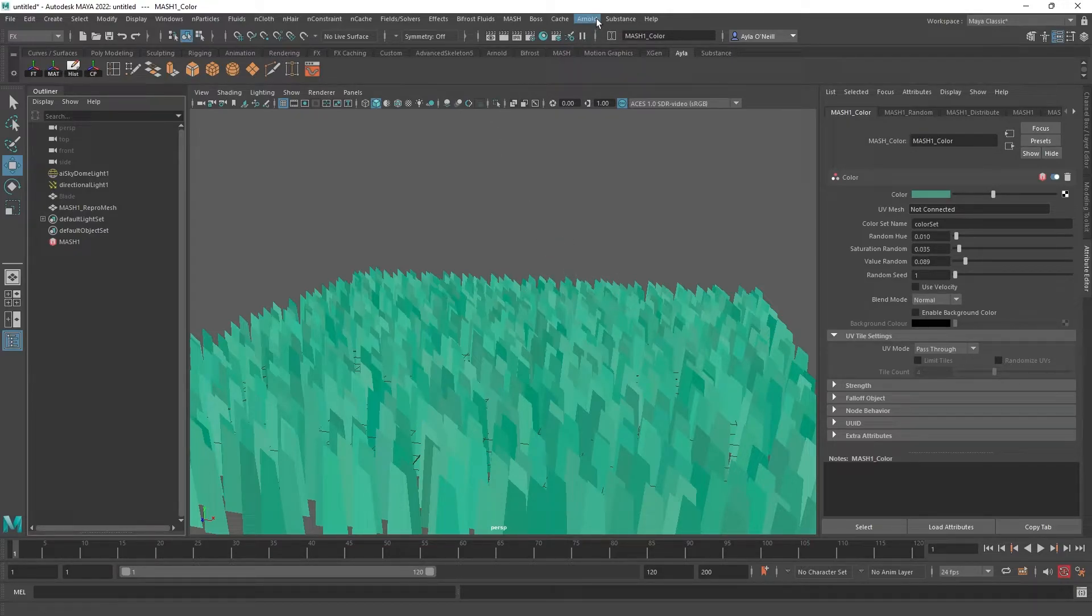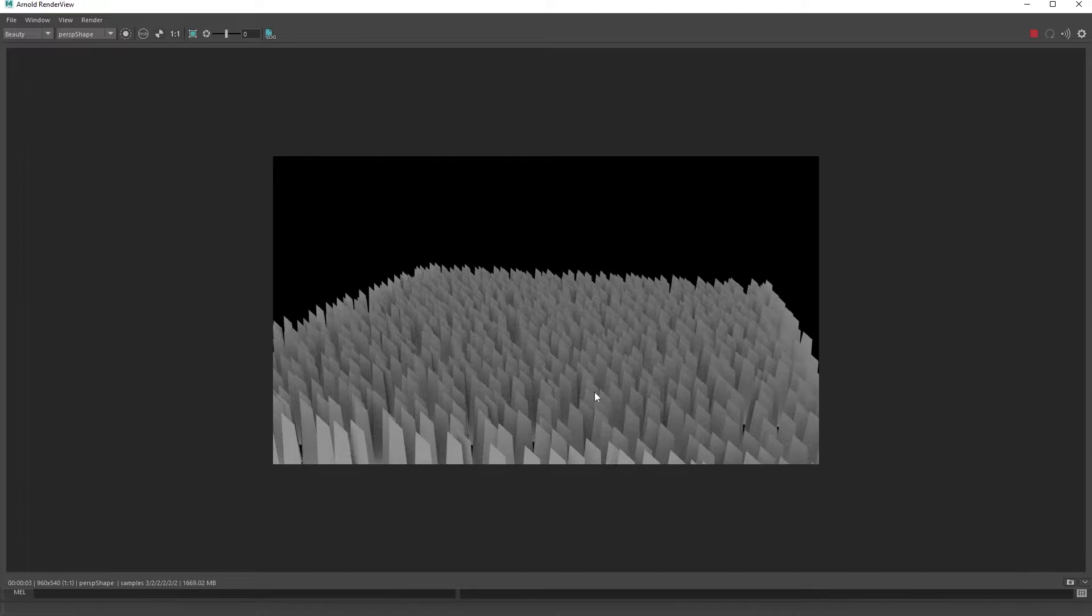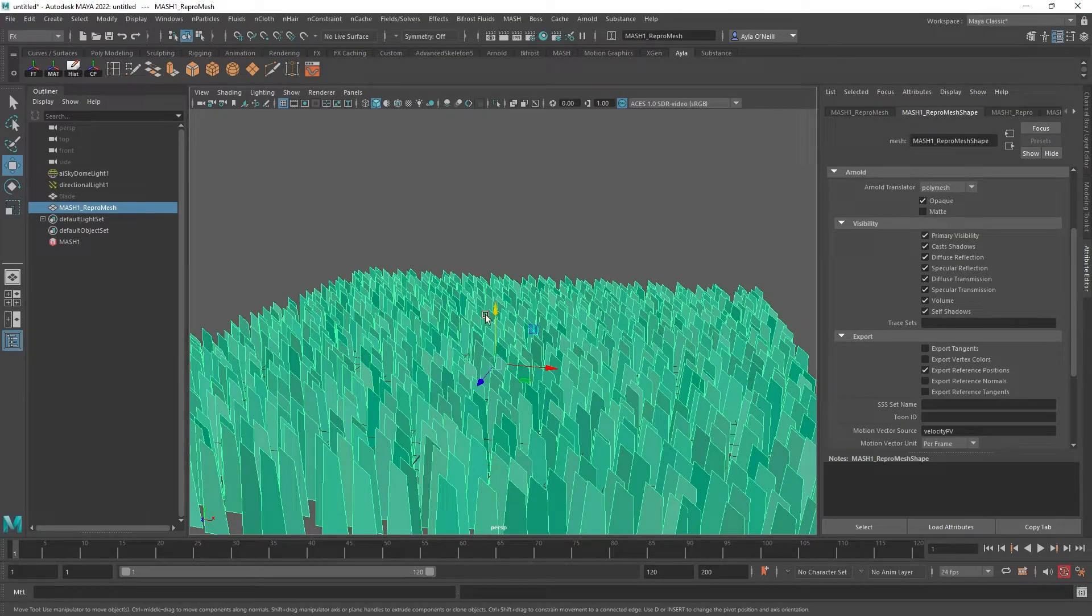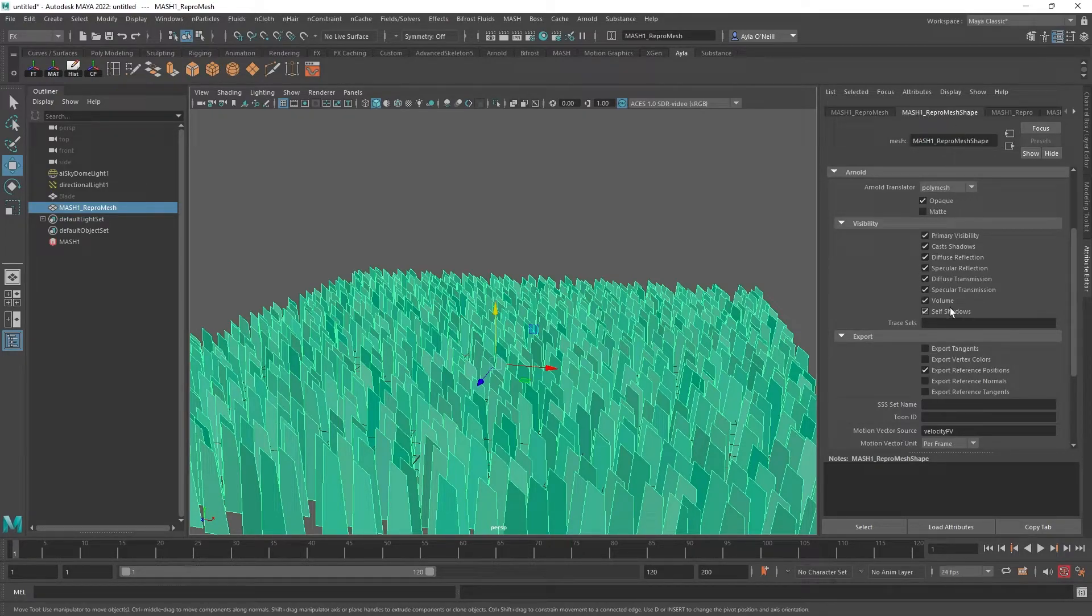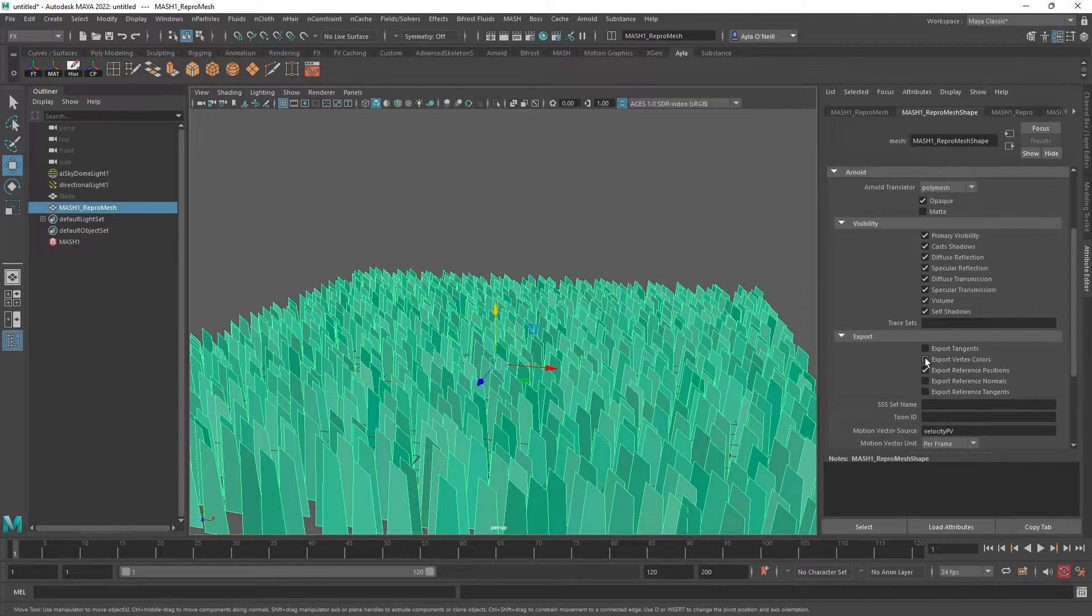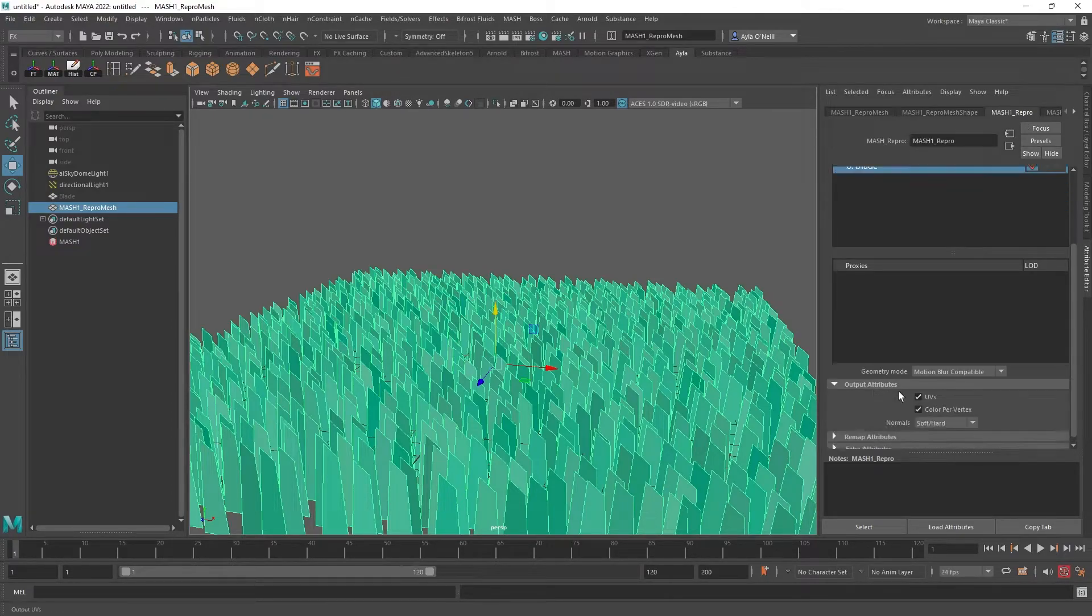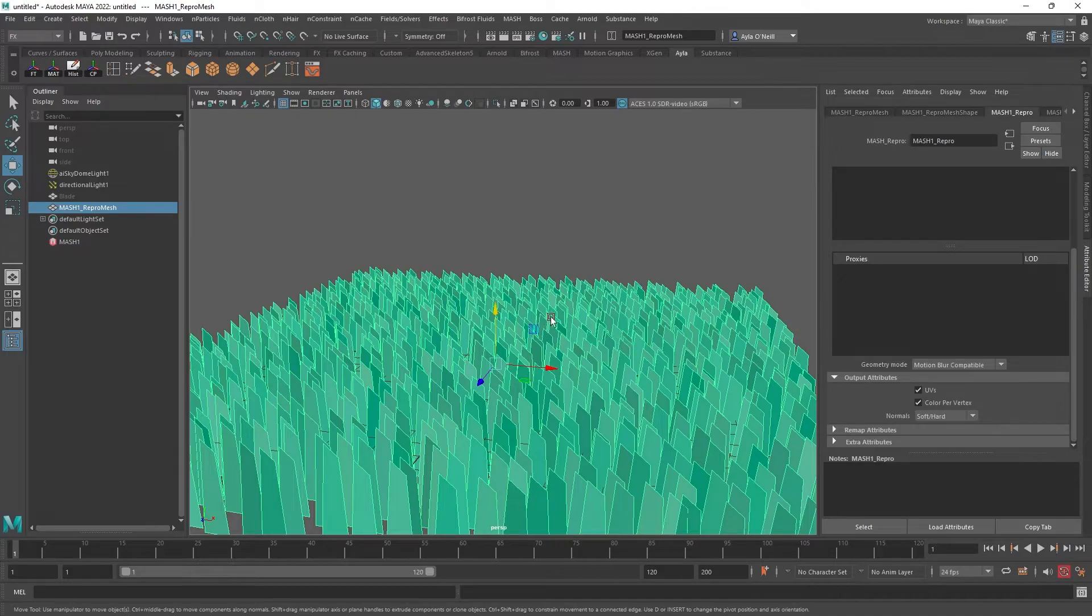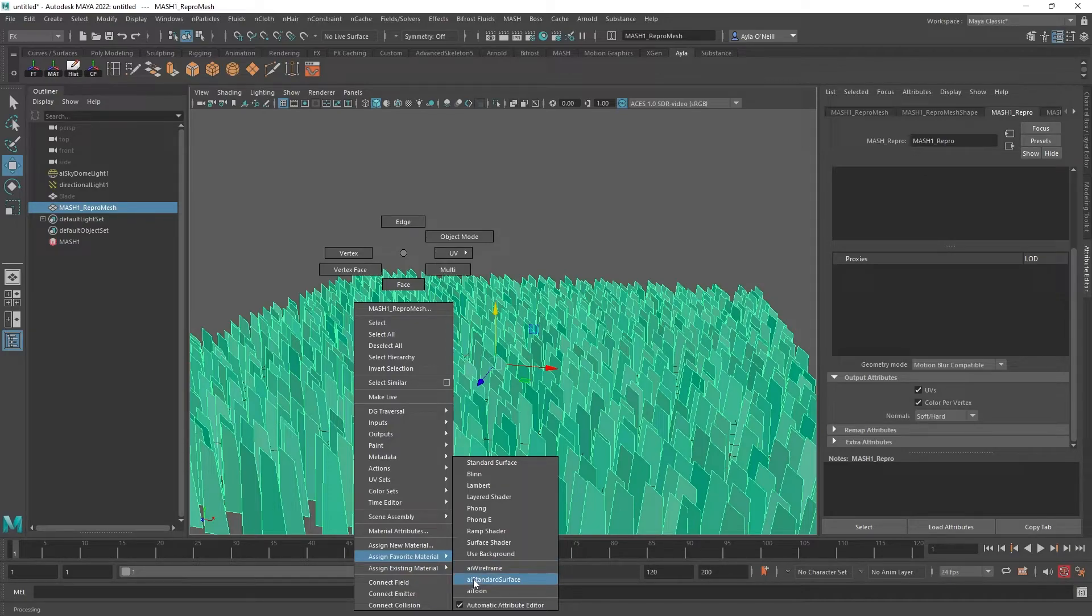But you're not done yet, because when you render it comes out gray. It doesn't render the color node. You have to take some steps, so we're going to just do that before we finish. There's a few things, it's a little annoying, but we'll make it through. You're going to want to select the repo mesh and go to the repo mesh shape, and you're going to go the drop down for Arnold and you're going to make sure that export vertex colors is selected. Then over to the next one at the mesh repo, you go down to attribute output attributes and make sure that color per vertex is selected.